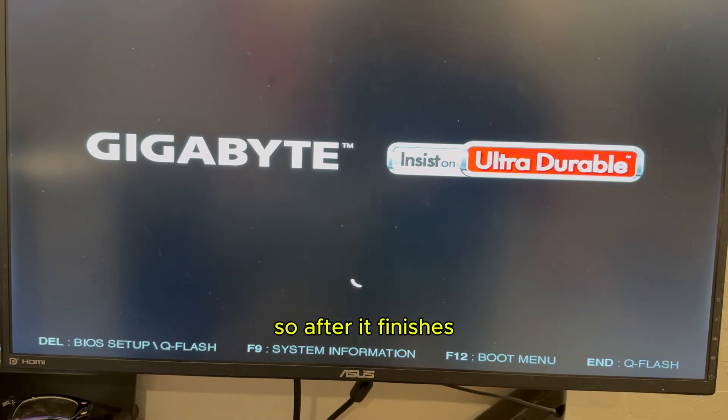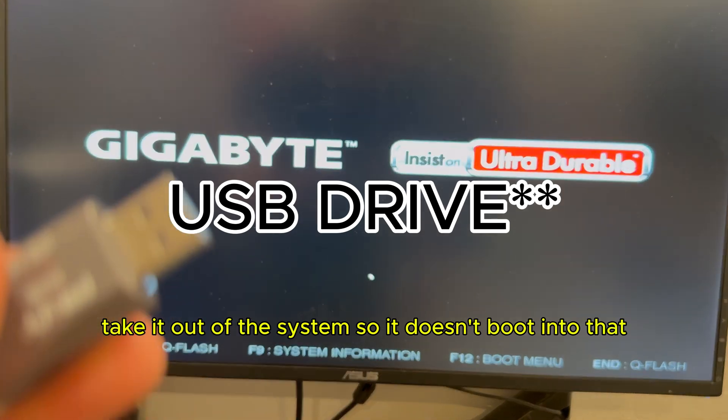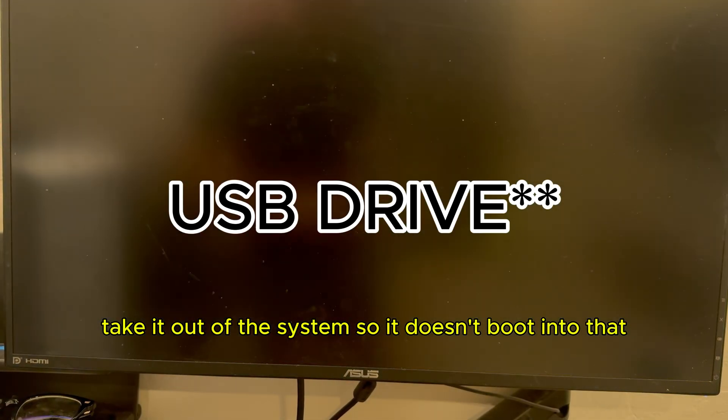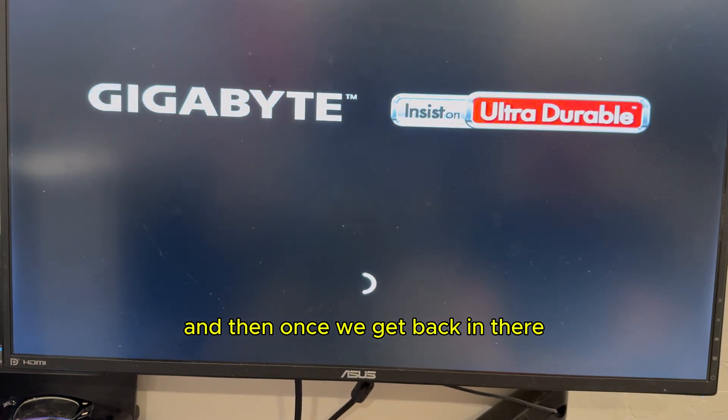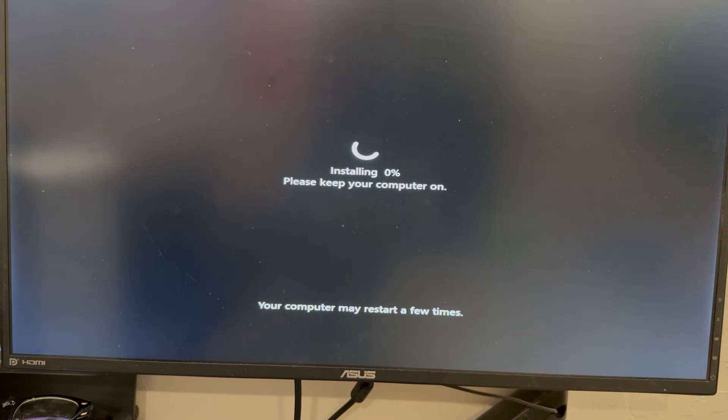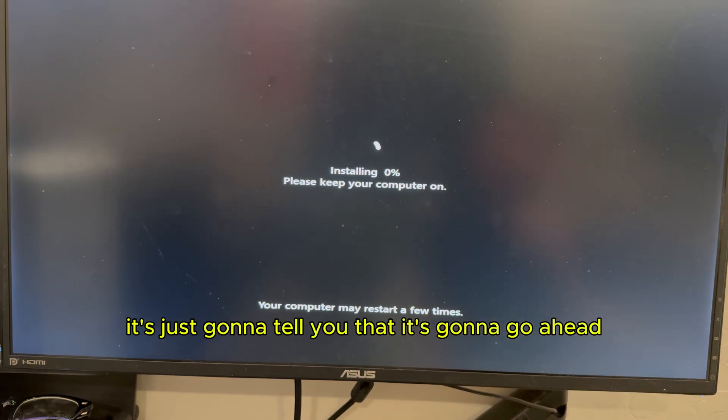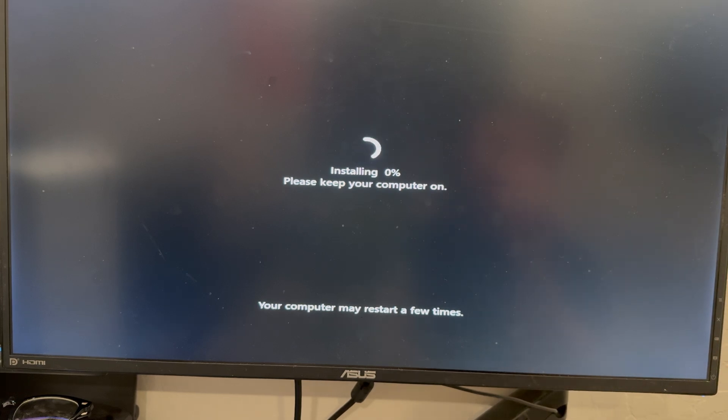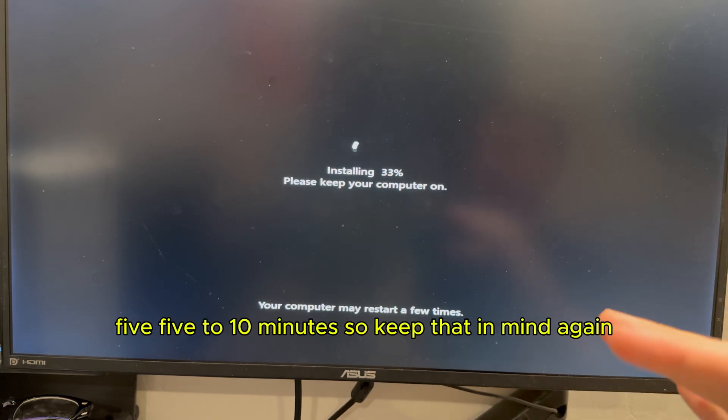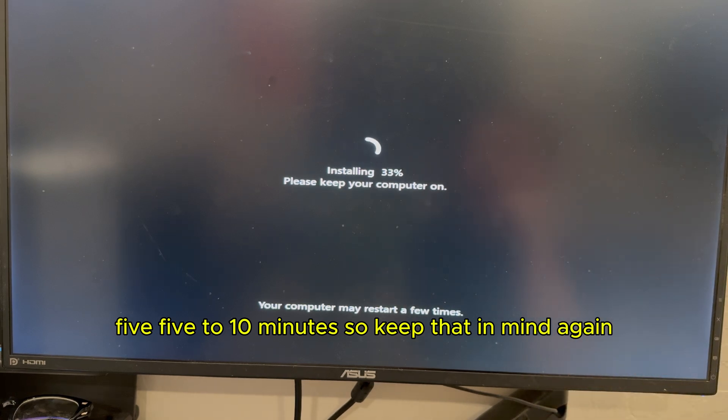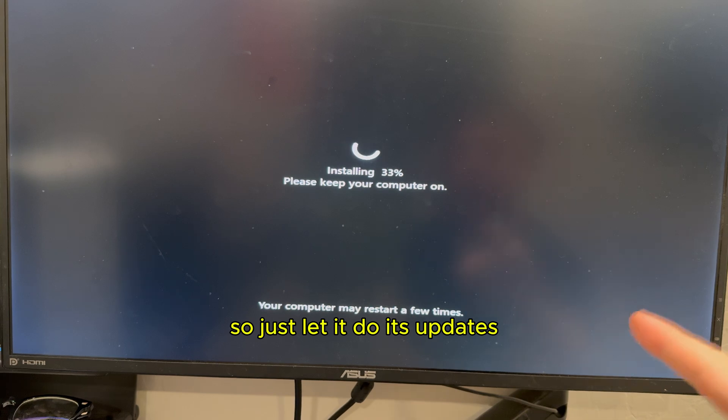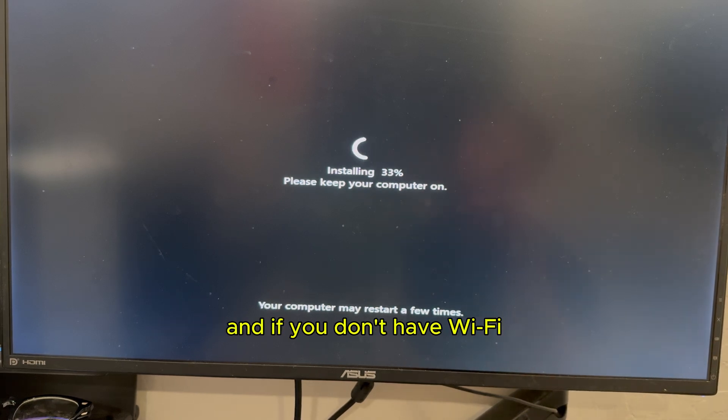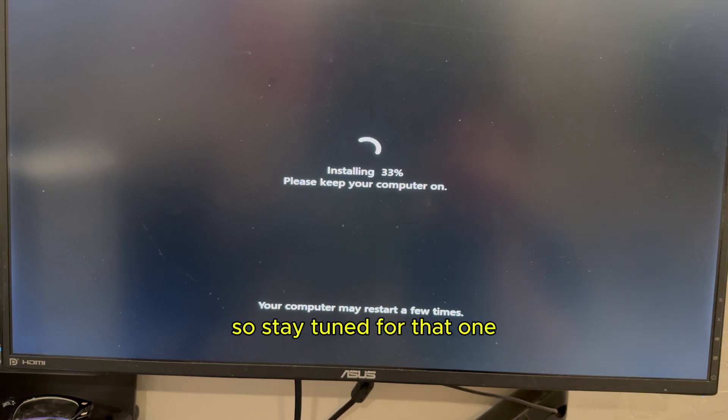So after it finishes, make sure you plug out your hard drive. Take it out of the system so it doesn't boot into that. And then once we get back in there, it's just going to tell you that it's going to go ahead, complete that Windows install. And this might take, it depends on your hardware, but it took me around five to ten minutes. So keep that in mind. Again, it's going to be different for everybody. So just let it do its updates and make sure you have an Ethernet cable. And if you don't have Wi-Fi, I'm going to go ahead and show you how to skip that. So stay tuned for that one.